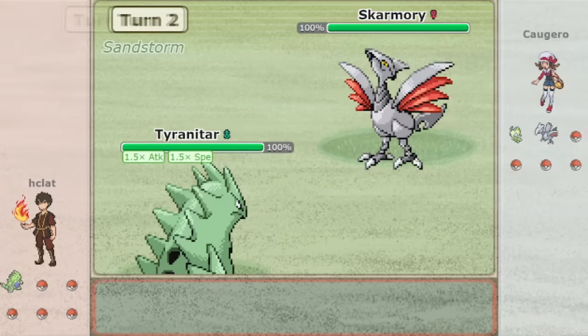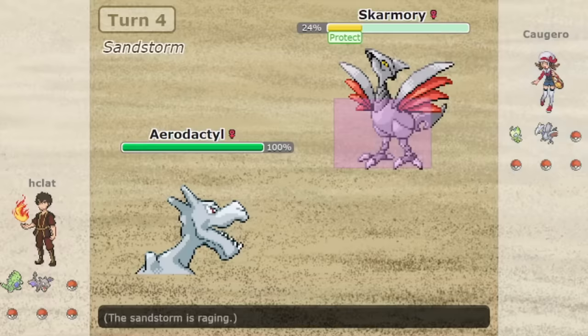The team looked ordinary at first, with a Tyranitar lead and an Aerodactyl facing down a Skarmory. And then suddenly, Hclat double switched into a surprise Butterfree.